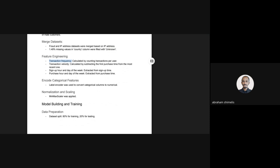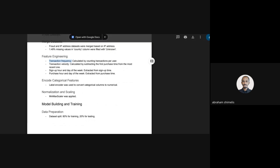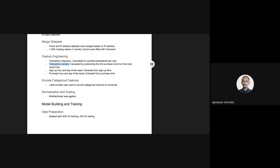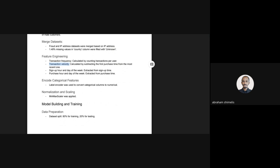After that, I calculated some new features as suggested in the challenge document. I calculated transaction frequency by counting the number of transactions per user, calculated transaction velocity, the time from the customer's first purchase to the most recent one, and also calculated sign-up hour, day of the week, and the same features for purchase time.